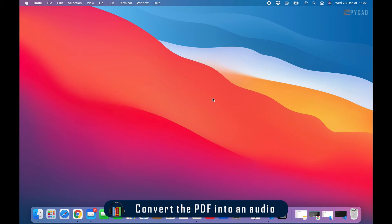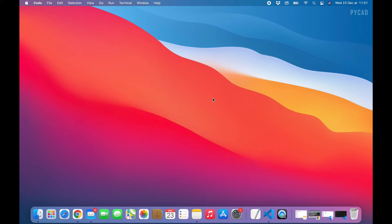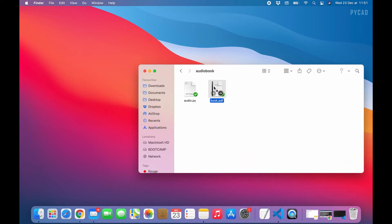Hello everyone. In this section I will show you how you can take a PDF, open it, then extract the text from any page you want. So the first thing you have to do is have a PDF — a book or something like that that you want to read or listen to. There are two ways: you can put the PDF directly in the same folder where you are saving your Python file, or you can put it anywhere you want.